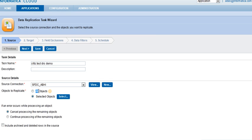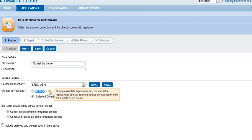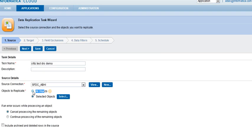Now, the objects to replicate here, I can either select all objects so that all the objects of Salesforce.com are loaded to your target table one by one. This includes the custom objects as well.